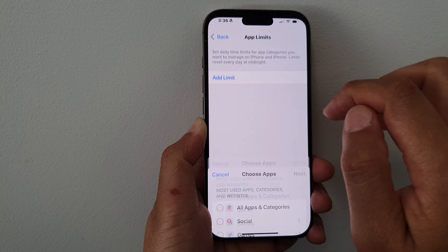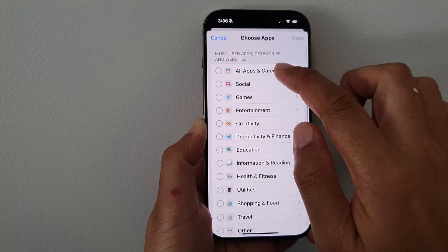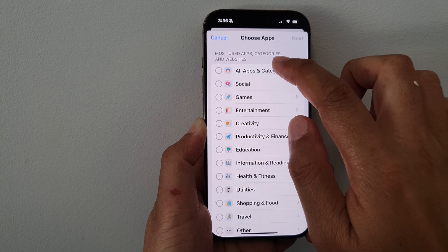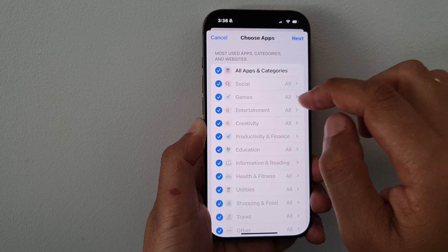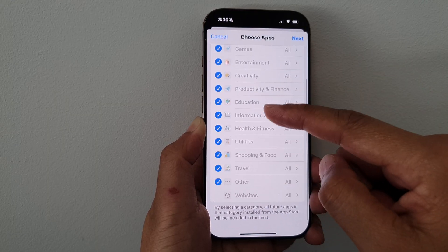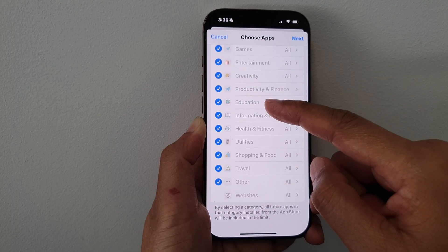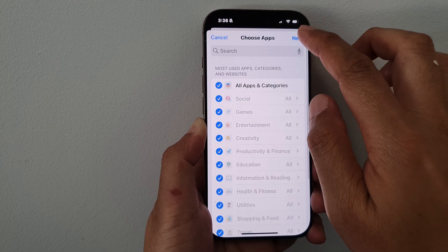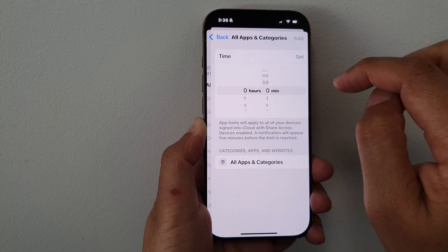Next, tap on App Limit and choose All Apps and Categories so that will apply to all the apps and categories. Then tap on Next.